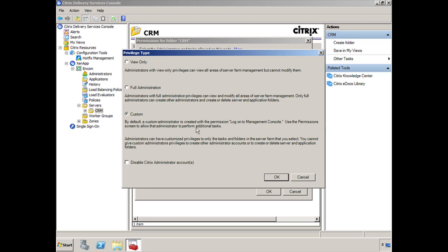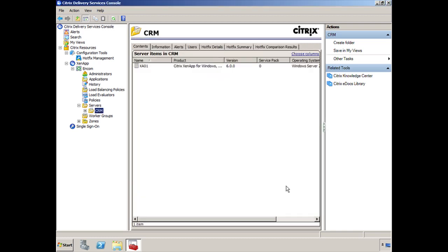So if you give it full administration, then you're making the Citrix Helpdesk group full administrator over the farm. So I don't recommend that you make the change here. I would recommend you cancel and cancel out and go back into the Administrators node.